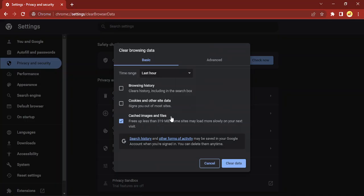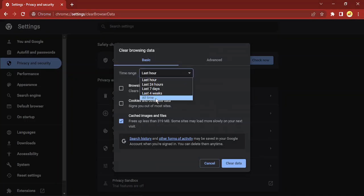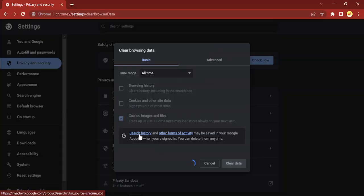Just change its time range to all time and you will get to see how much cache you have stored up. You can just select cached images and files and click on clear data. So all your cached images and files that were there in Google Chrome would be deleted and you would be able to see fresh pages.